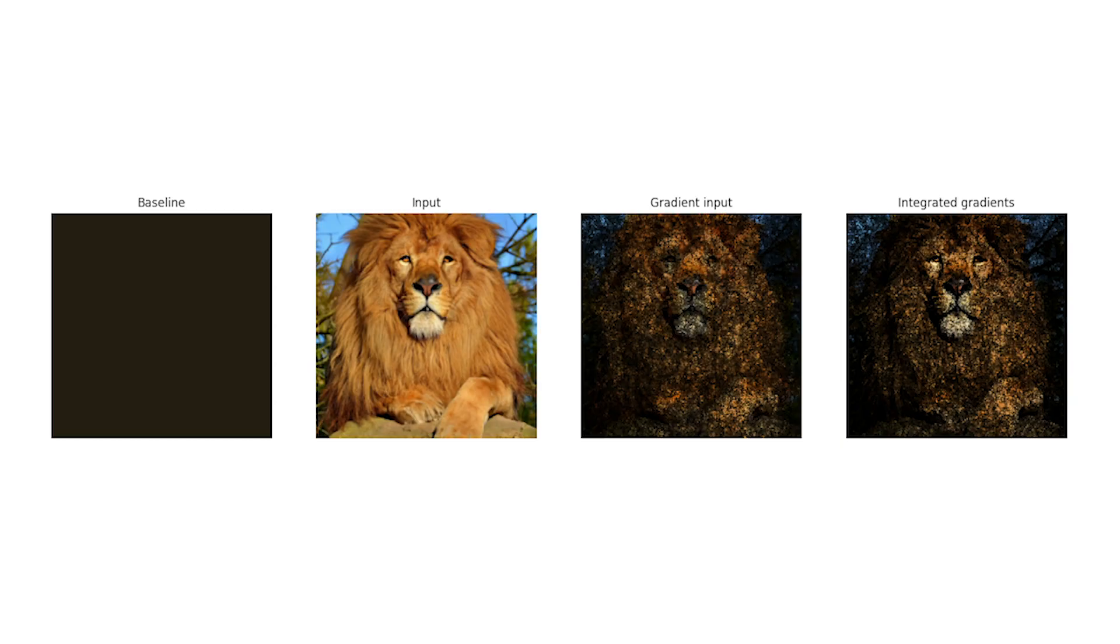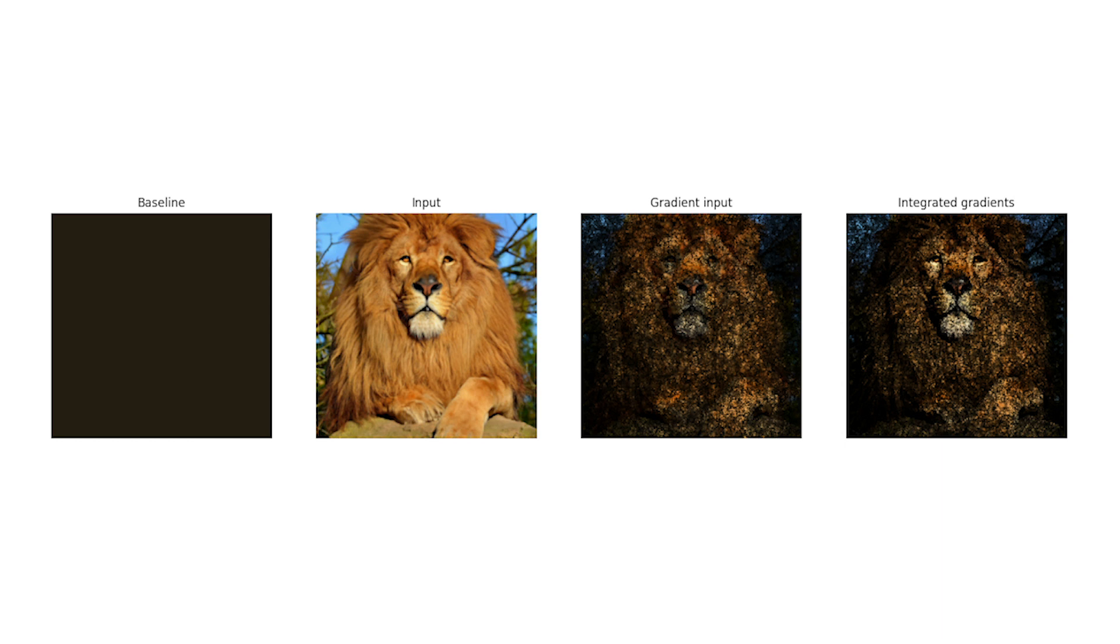Here you can see the results. The first two images represent the baseline and the input respectively. The third image shows how the single gradient with respect to the input explains where the network is looking. The brighter the pixel the more relevant that given pixel is for predicting the lion class. Even though it is really noisy we clearly see that the face and the mane of the lion are something the network focuses on.